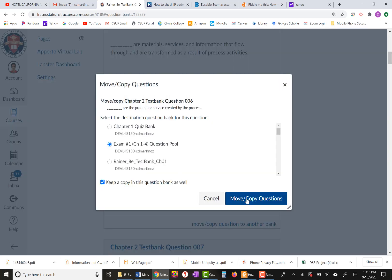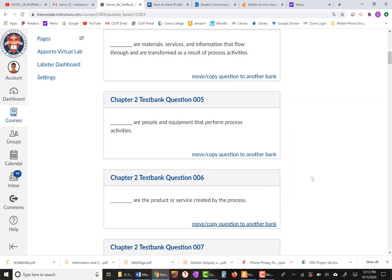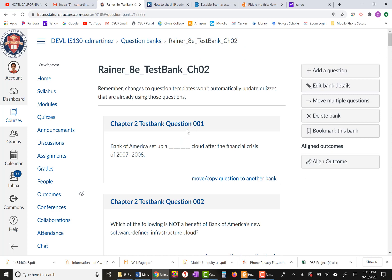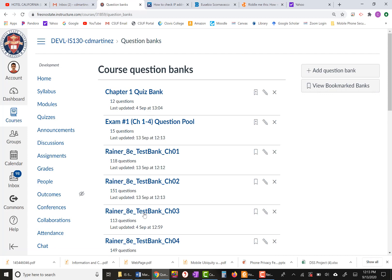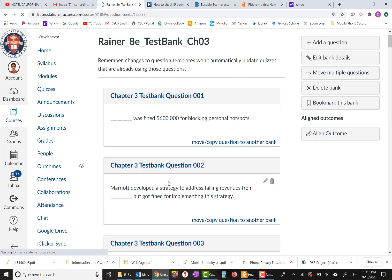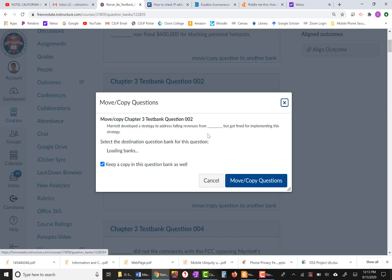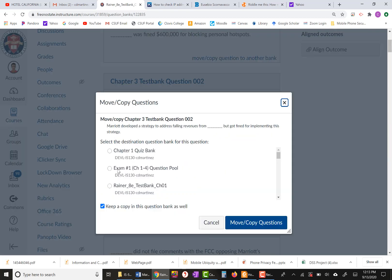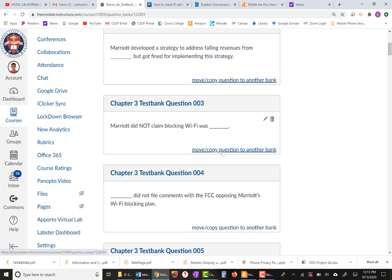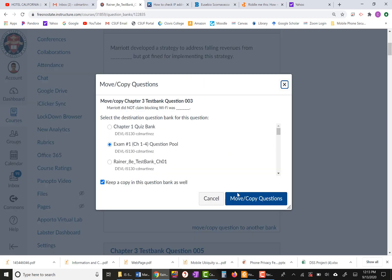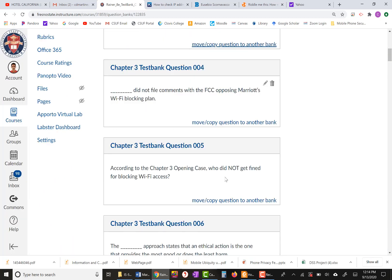Let's say I already have the 10 questions I need from Chapter Two. I'll go back to Question Banks and select Chapter Three now. I'm going to select a question — choose Exam Number One, give it the checkmark under Make a Copy Only, and click copy.